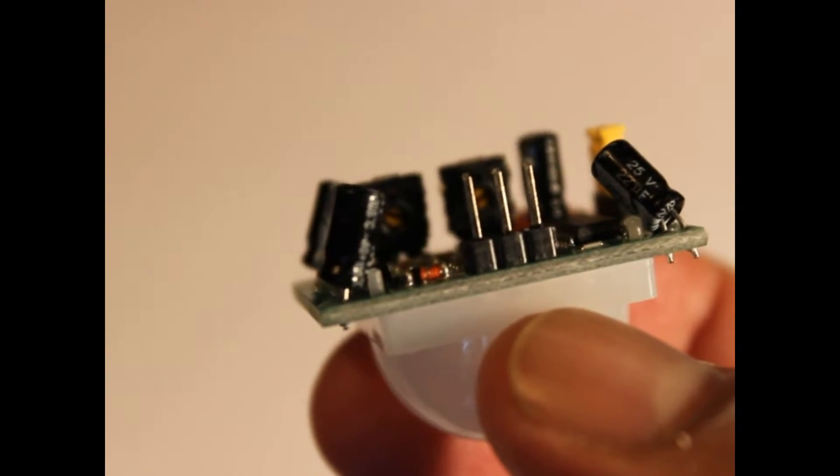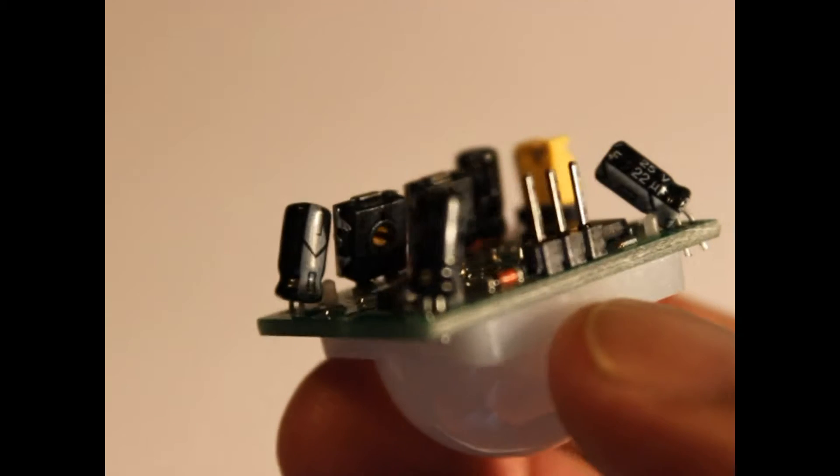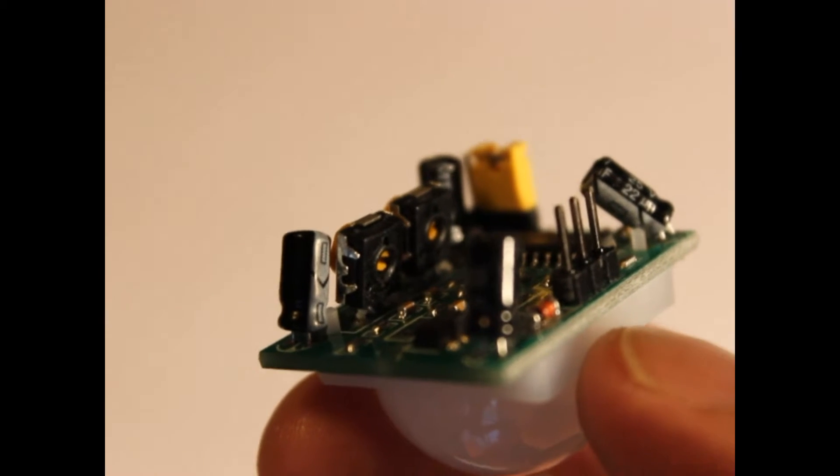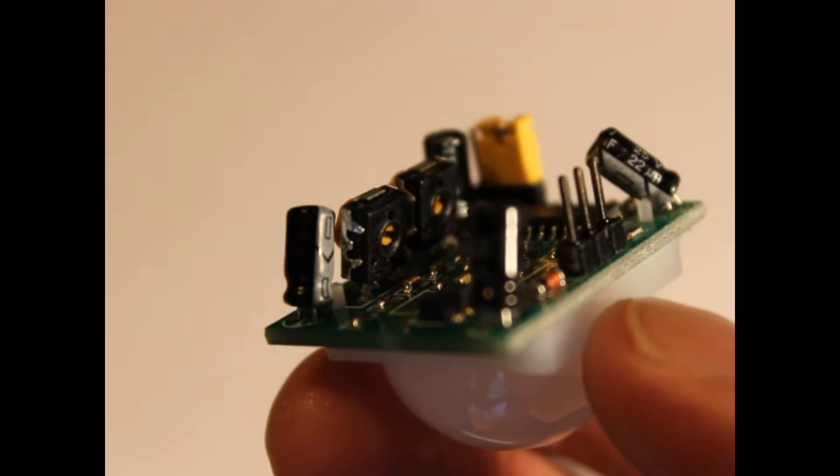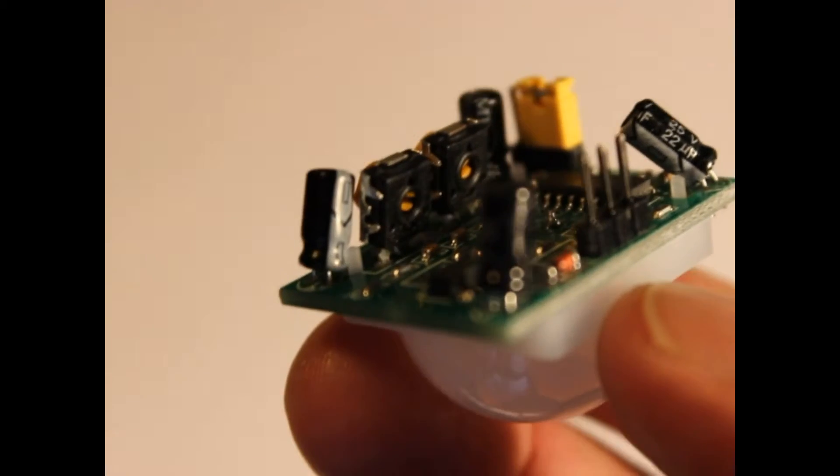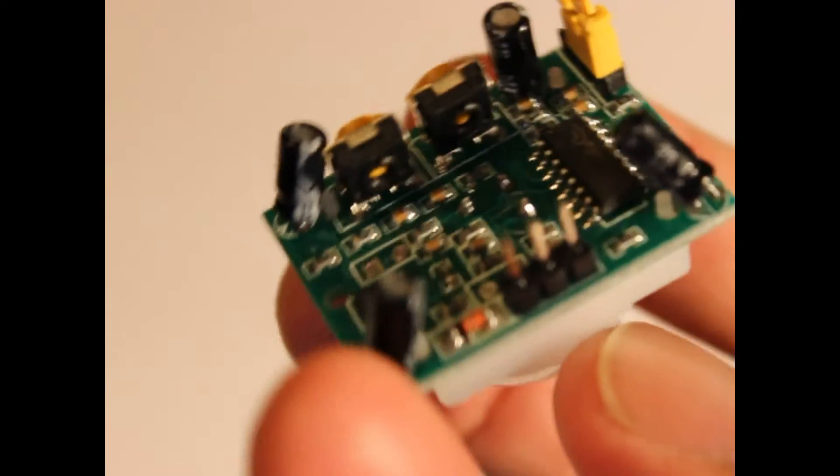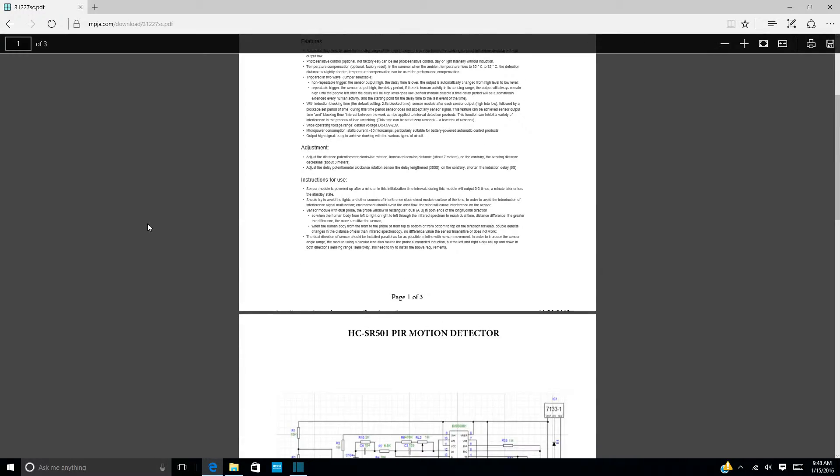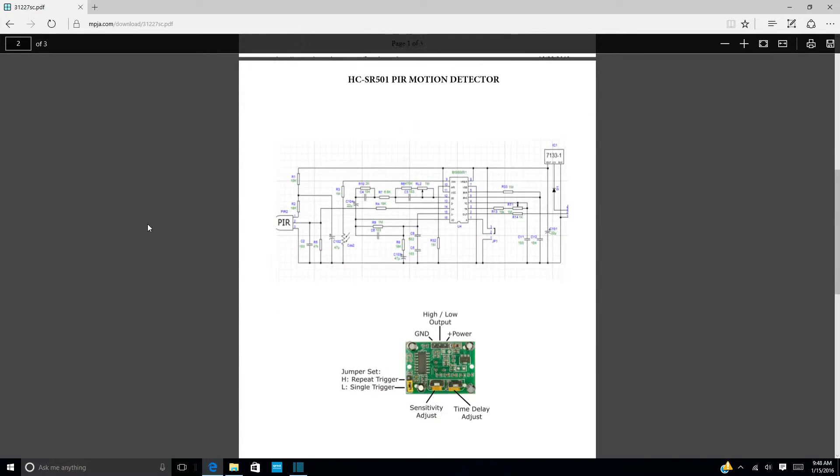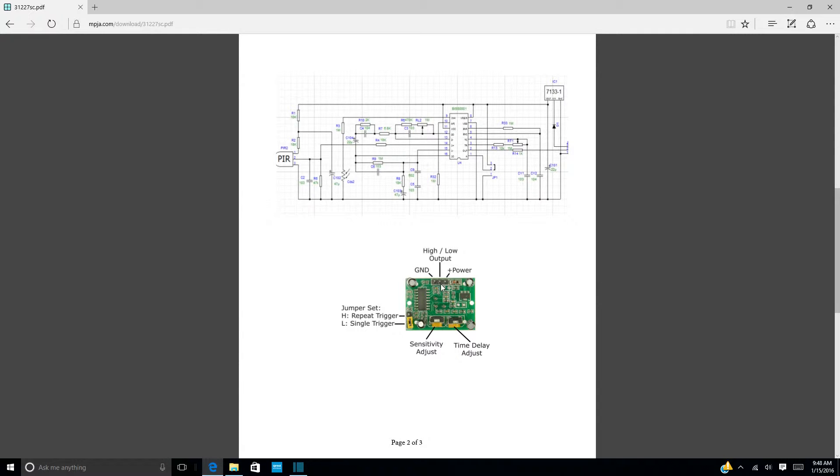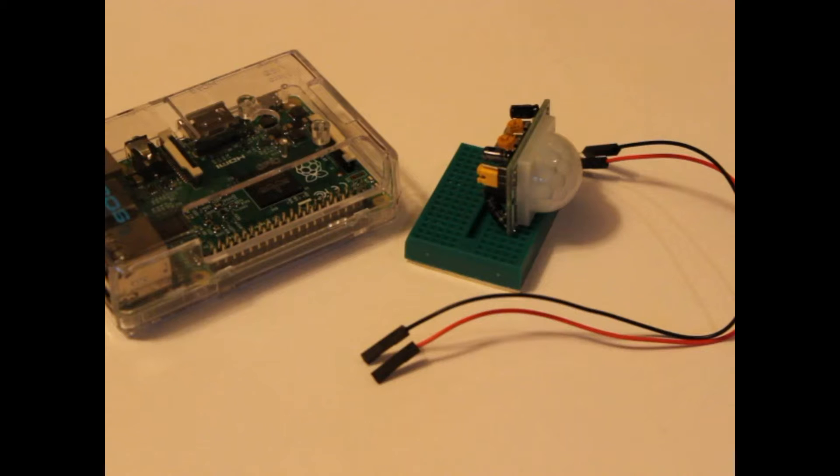The sensor has just three pins: voltage and ground pins to power the sensor, and a signal pin to indicate that motion has been sensed. The pins should be labeled right on the sensor. If not, check the datasheet to make sure which pin is which. Pin order varies by manufacturer, so double-check before you wire anything up.